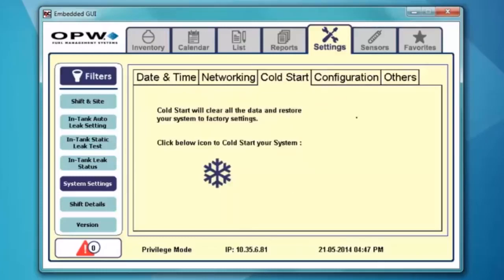If you go to the configurations tab, you have the ability to do a software upgrade, a backup, or a restore. If you hit the upgrade button, it's going to be looking for the software on a USB key. If you back it up, it's going to back it up to the microSD card. And if you do a factory restore or database restore, it's going to look at the microSD card that's mounted on the main board of the Nano.